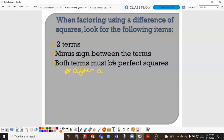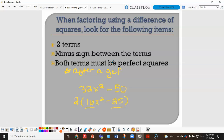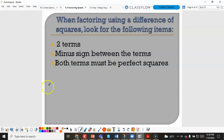For example, take 32x squared minus 50. Both 32 and 50 divide by 2, giving a GCF of 2, which leaves 16x squared minus 25 — now we have two perfect squares being subtracted. This is why we talked about GCF before these special cases, because finding a GCF should always be the first step in any factoring problem.